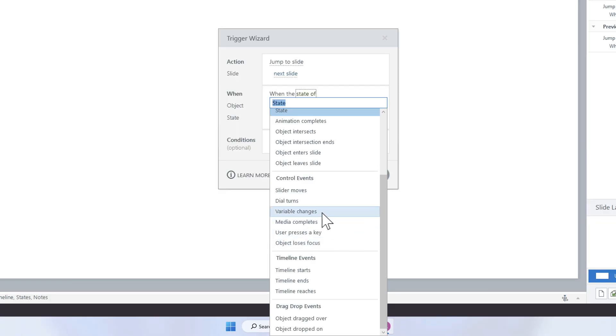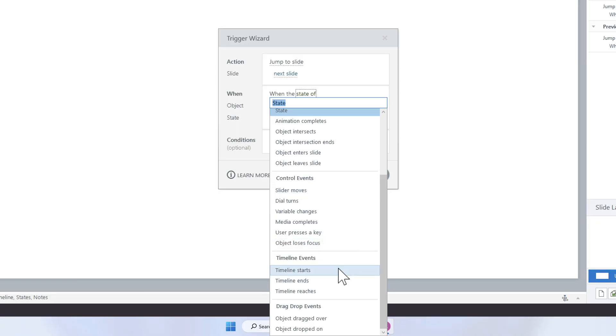So if I'm typing something and I click somewhere else, that's usually when the object loses focus. Or when media completes, variable changes, dial turns to a certain number, or a slider moves at all — you could be listening for when that slider moves and show something. That one is probably where you'd want to have a condition. So if the slider moves, you probably want to show layer two if it's on number two, or show layer one if the variable is one. So a lot of different possibilities: timeline starts, timeline reaches, dragged over, and so forth.